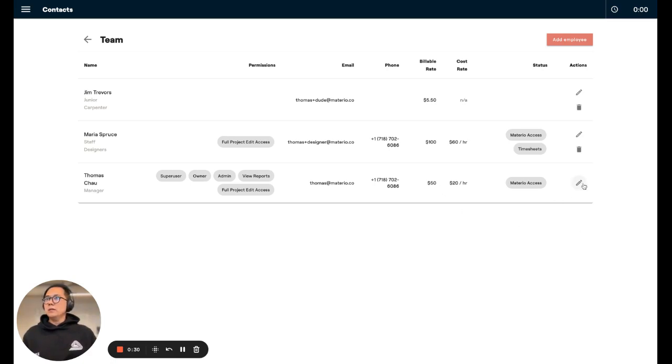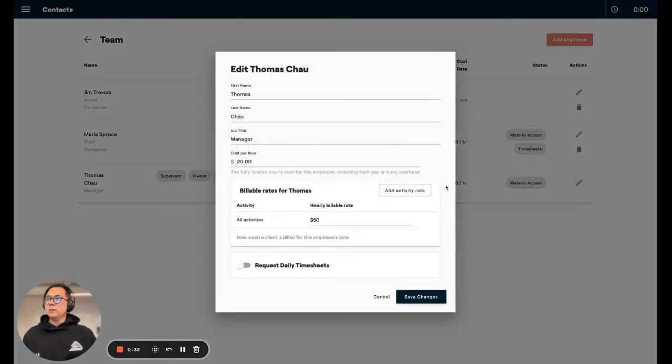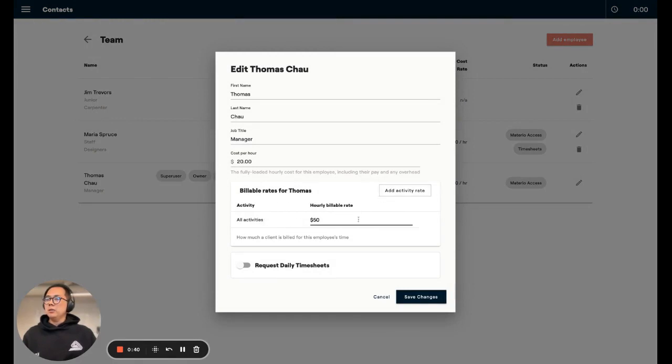You go to your contacts, go to your team, and click on the little pencil to edit them. And now you'll find that instead of just that one field for editing your hourly rate, you have a little table, and I can add additional rates.